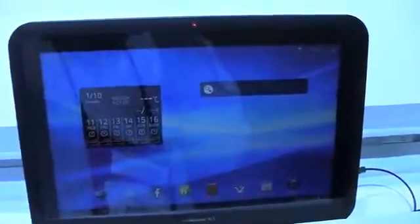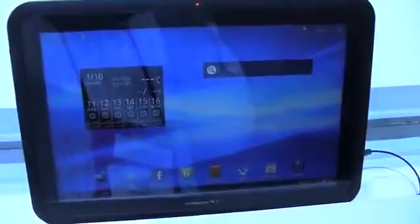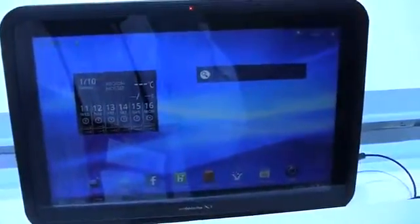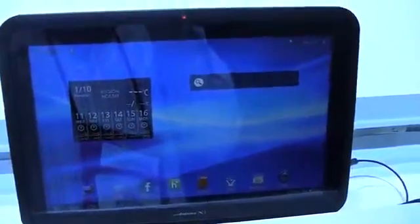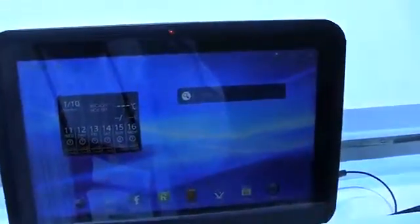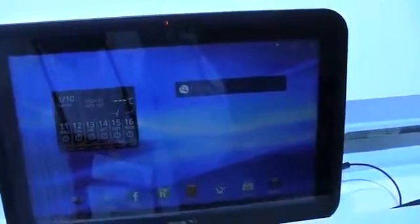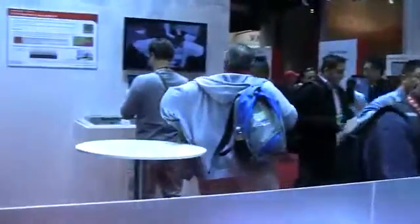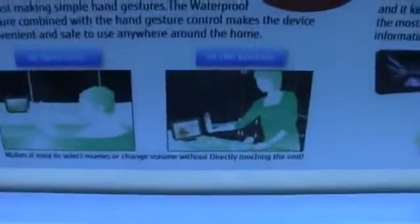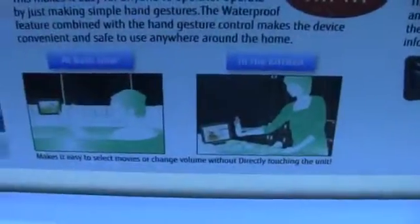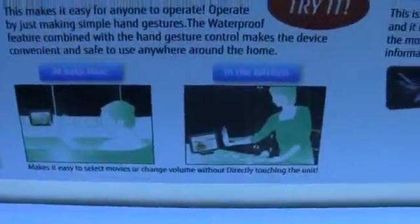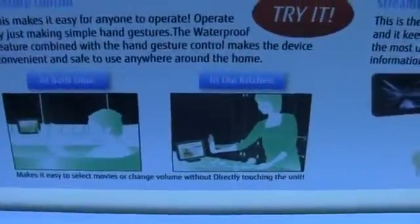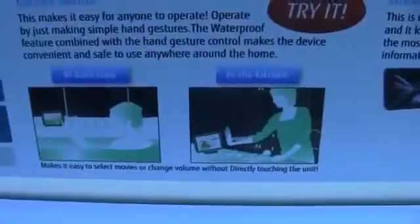But really what we wanted to show you here again was the waterproof nature of it. All Fujitsu's devices have been waterproof that they're showing today, and you can see there's a bunch of them from Android phones to Windows phones to tablets. So we're just going to end, and they actually even recommend here for you to take a bath with your tablet and use it in the kitchen.